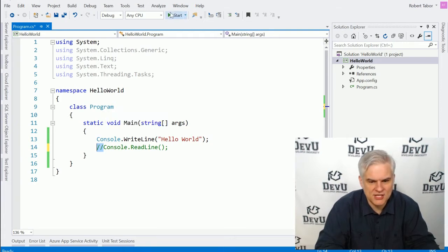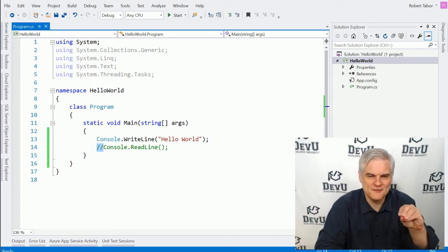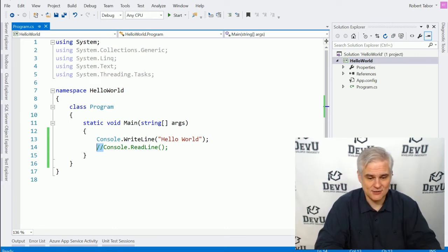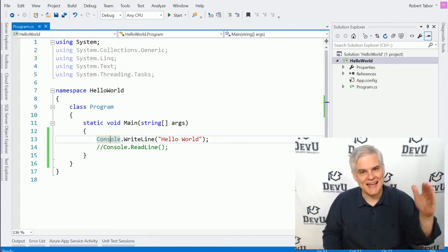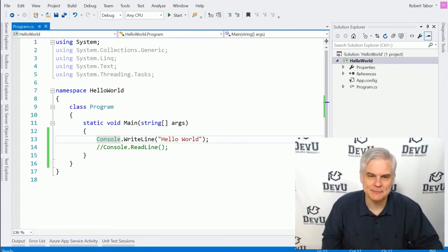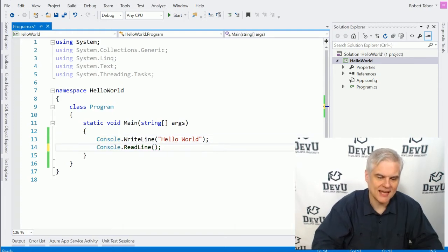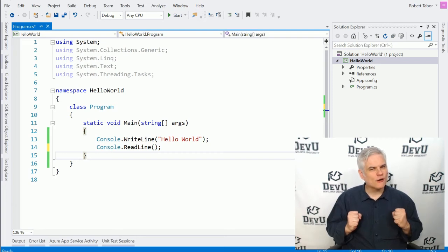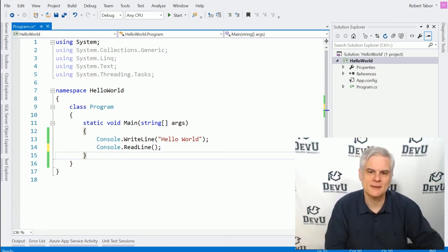But if we were to run the application now — watch what happens. Okay, it ran and it's already done. What happened? Well, you might have seen a flicker on screen for like a fraction of a second. The reason was because it executed this one line of code and said, well, looks like I'm done here, and it exits out of the application. By adding the ReadLine, we're now stopping execution, waiting for the end user to do something before exiting out. Hopefully that makes sense.